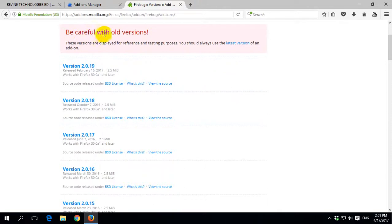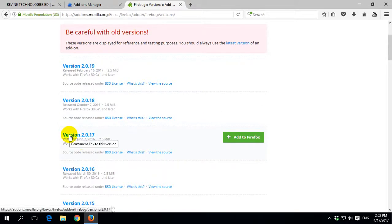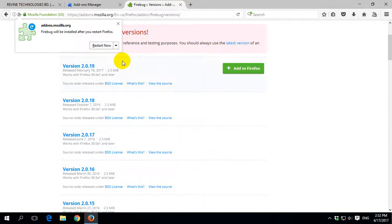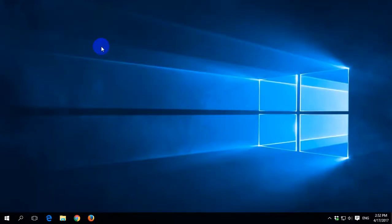There is a warning to be careful with old versions, but do not worry about that. Then go to version 2.0.17 and click Add to Firefox, then click Install. The installation is finished. Now click Restart Now and Firefox will restart.